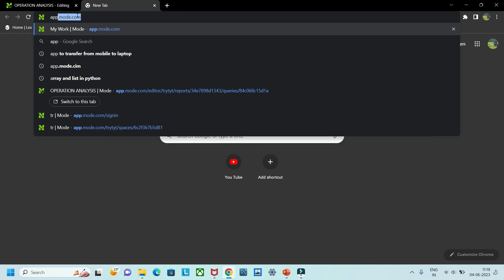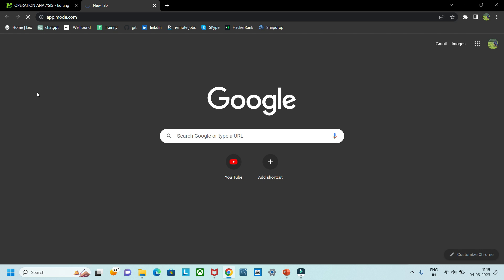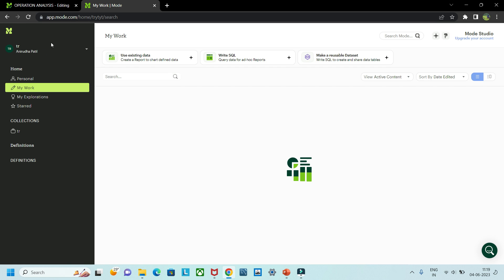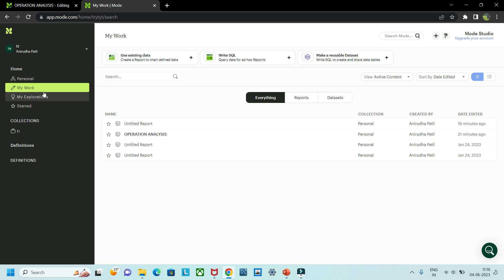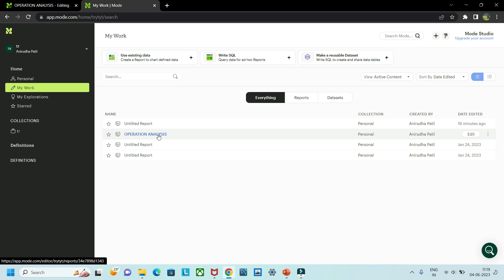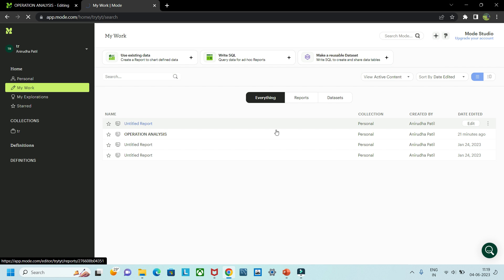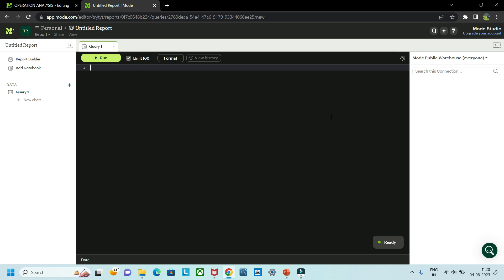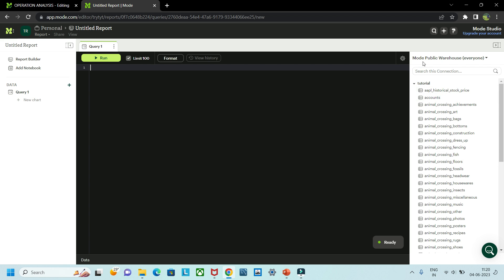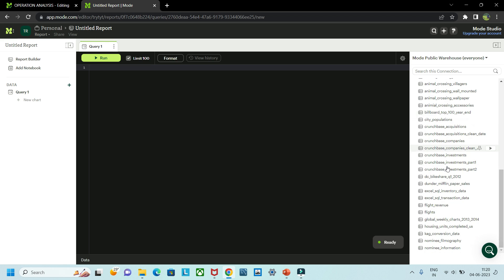We will be using the platform app.mode.com. Once you sign up — it is free — you will get an interface with your name, personal space, and a notebook area where you can perform different operations. There are many inbuilt available databases here. Once you click 'Write SQL Query', you will find a workspace and on the right side you will have the Mode public warehouse with different kinds of databases to choose from.